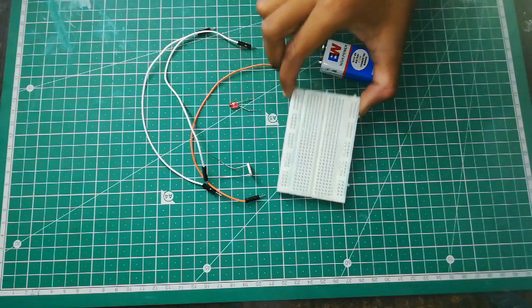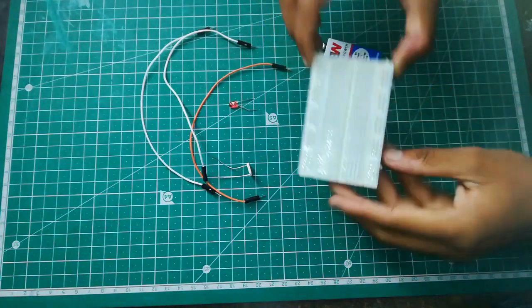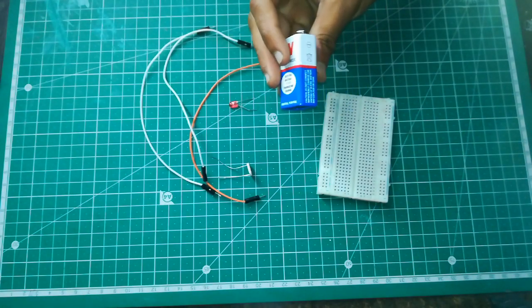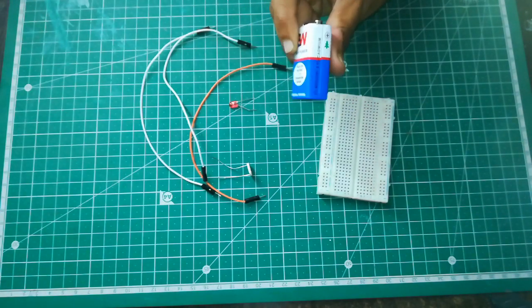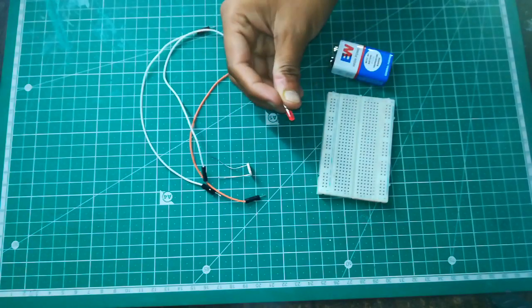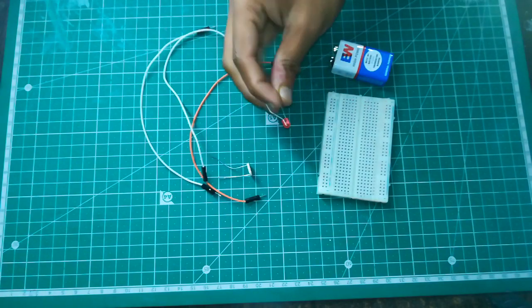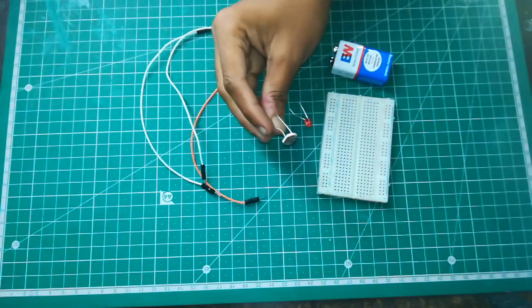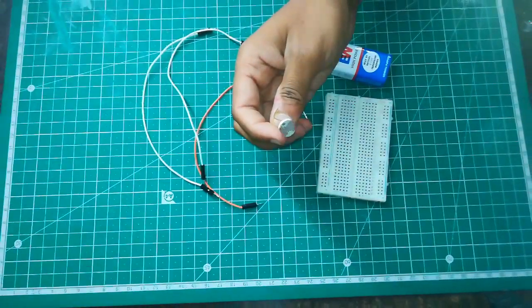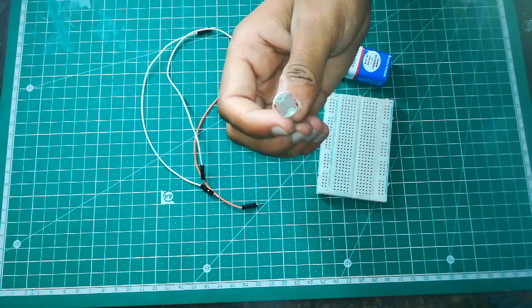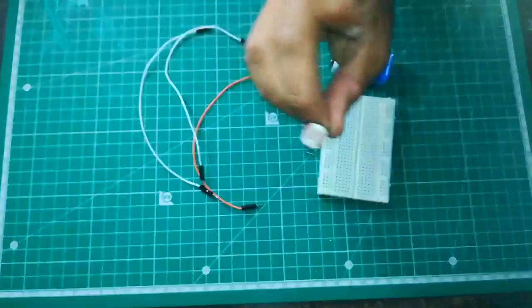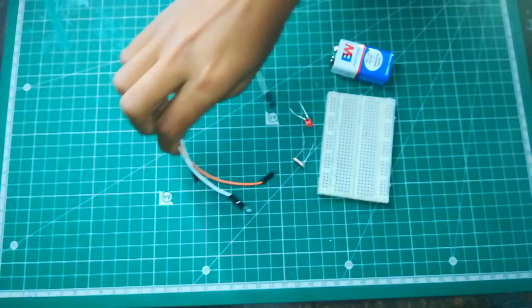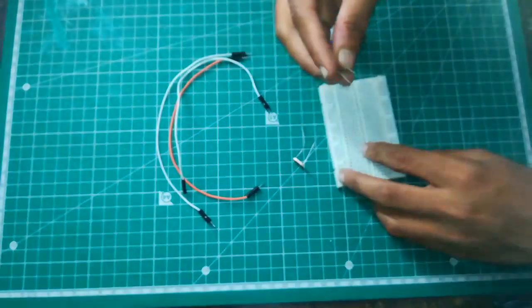Now we will make a basic circuit by using breadboard, battery, LED. We are using red LED and LDR, that is a light dependent resistor, and jumper cables. So first I will place LED.